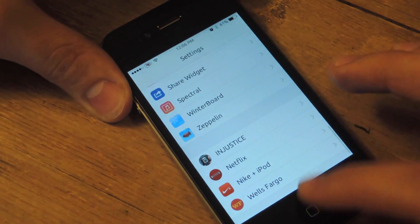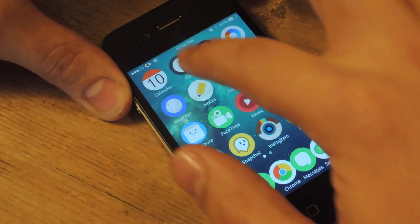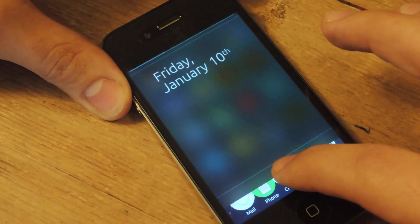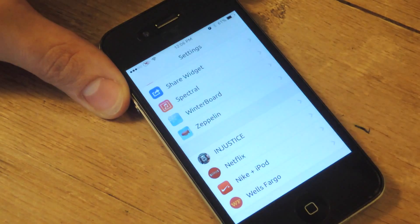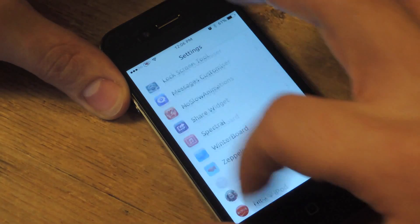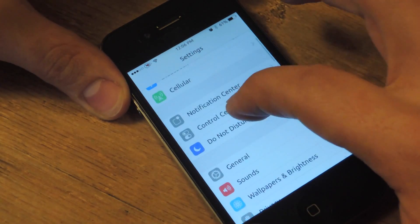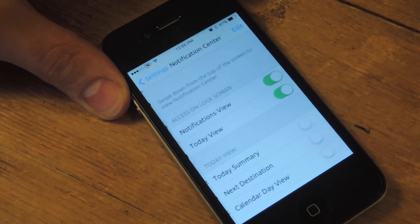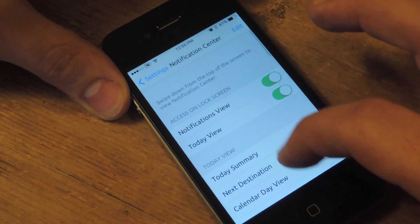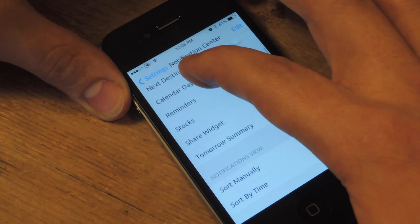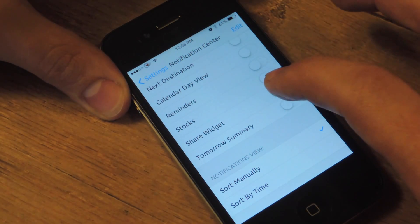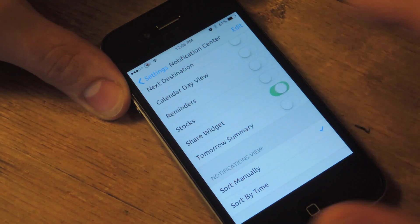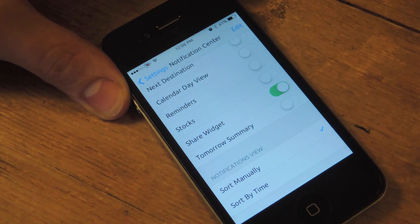Go back, and if you look, it's not there yet. So go into Settings again, go all the way to Notification Center, scroll down to ShareWidget, and you're going to enable this.